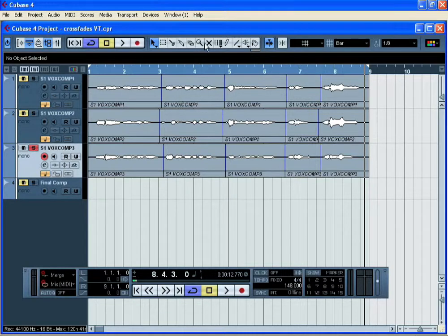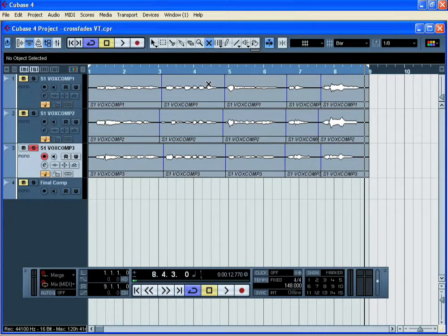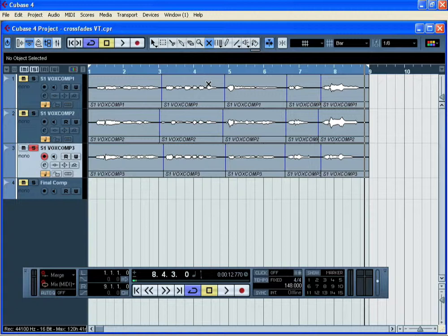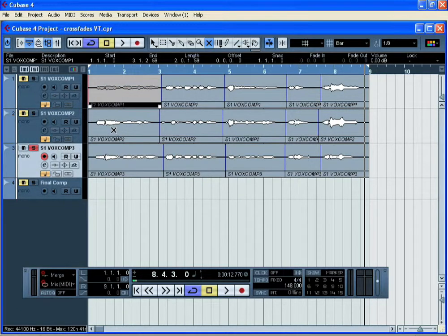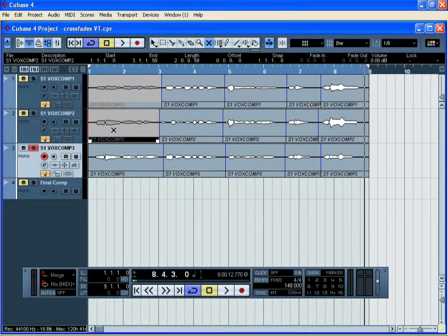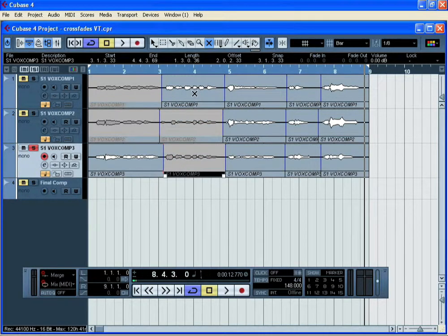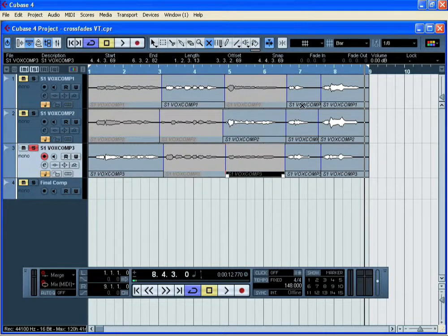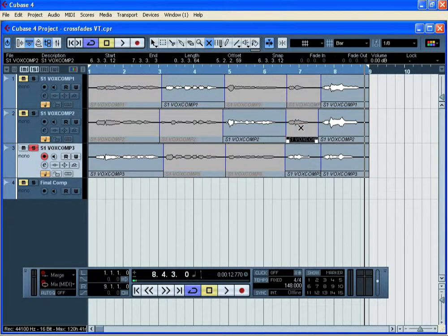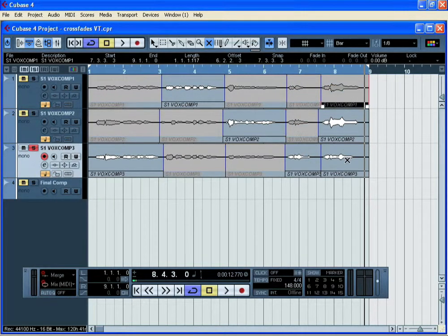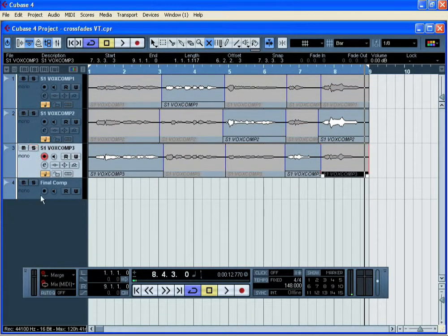I can now use the Event Mute tool to select which sections of each take I'm going to use in my final comped vocal. I've decided to use take three for line one, take number one for line two, take number two for the third line, take number three for the fourth line, and take number two for the fifth line.